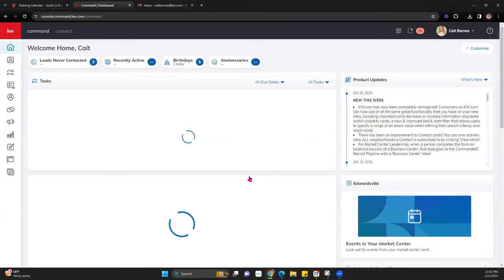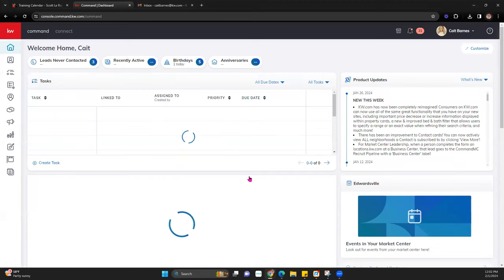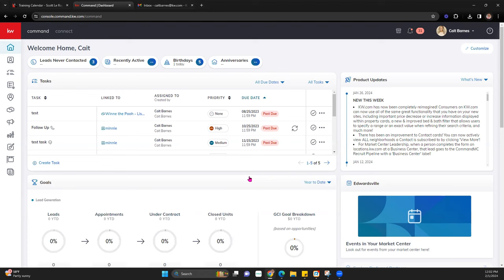Once we're in Command and everything loads, keep in mind yours may look a little bit different than mine. Command is a customizable platform to some extent, so you can customize the dashboard and things like that. For today's class, the first place we're going to start for designs is the marketing profile.